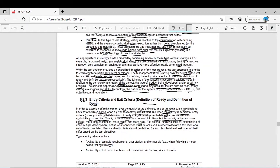If entry criteria is not met and you still proceed with the test activity, it could be really tricky — risky, time consuming, and not cost effective. So entry criteria should be met before you start your test activity. Exit criteria — more typically called definition of done in agile development — defines what conditions must be achieved in order to declare a test level or a set of tests completed.